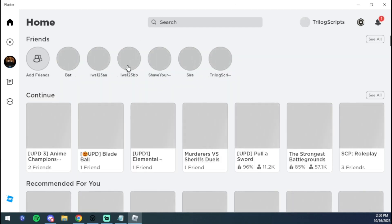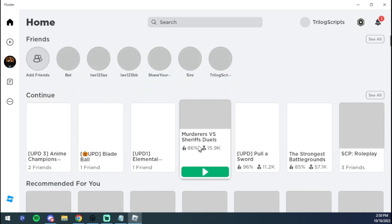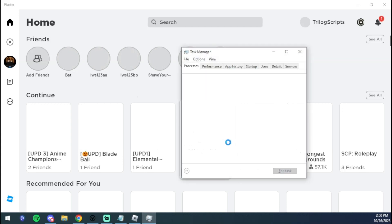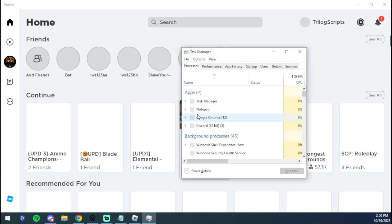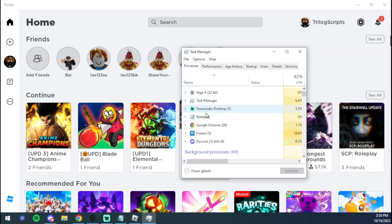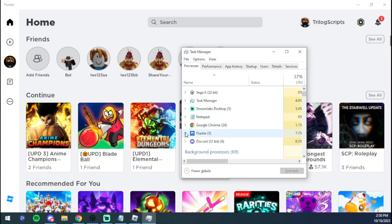We're going to open up Task Manager. As you can see, if we go into Fluster, which is right here, you can see it's running 32-bit. That means it is working.